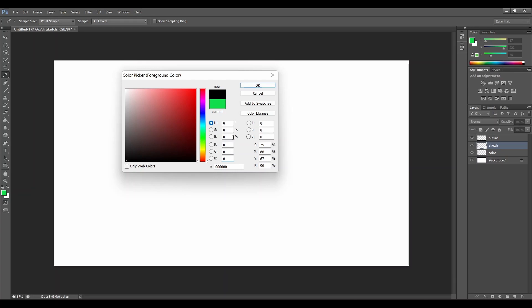If you put 255, 255, 255 instead, it would give you a pure white color. Any other color has a value between 0 and 255. Please feel free to play around and see what color you like the best. And then let's click on OK.